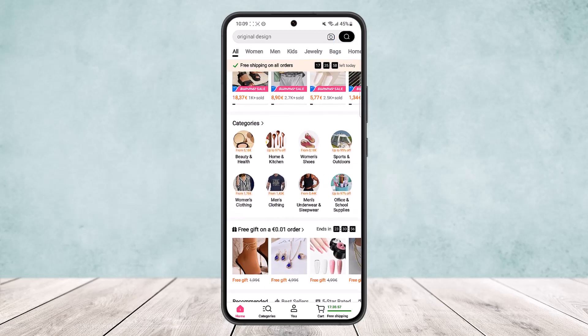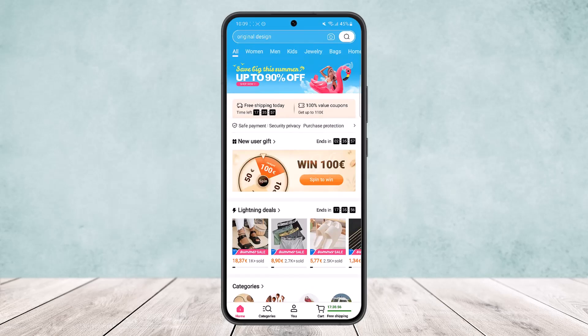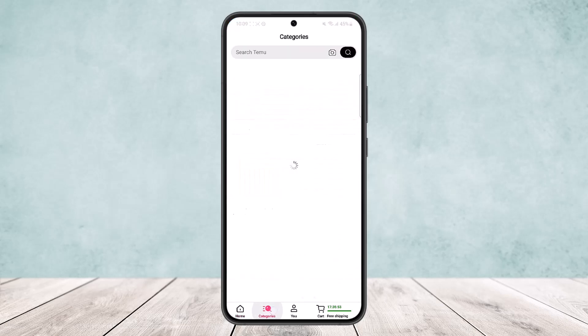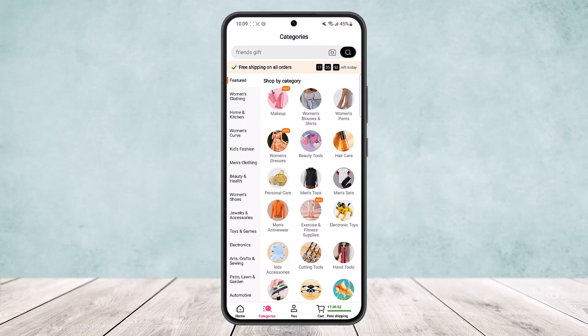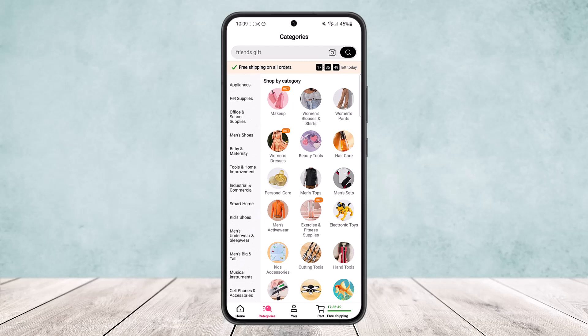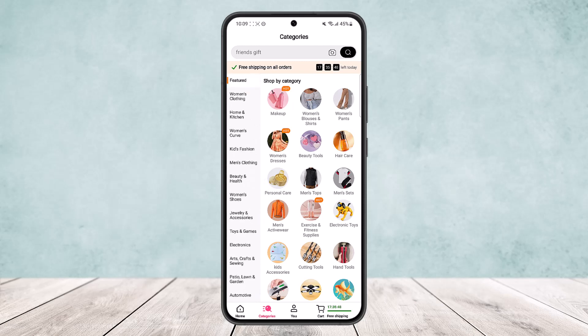If you want to navigate, you can head into the categories option. If you scroll down here at the bottom of the screen, you can see the home option. If you head into categories, you'll be able to find various categories and choose from them.